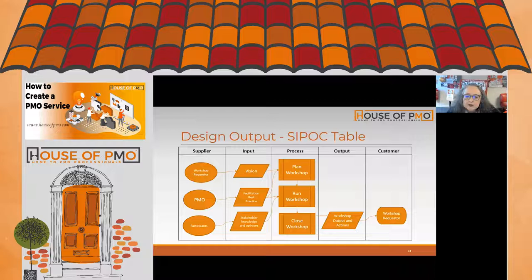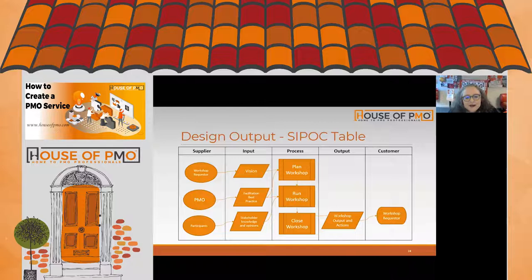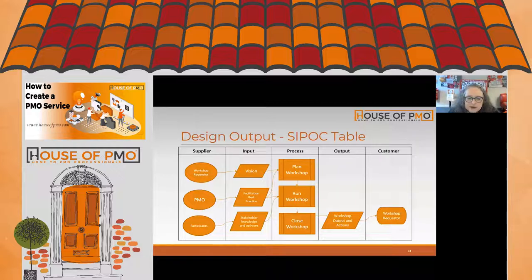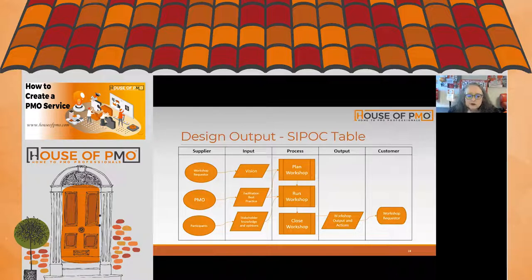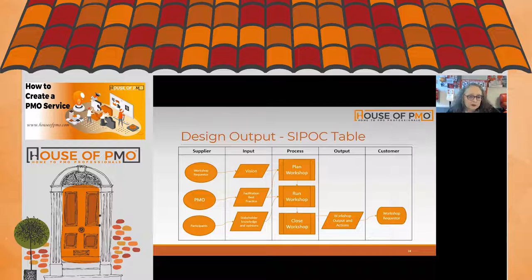Jonathan raises the question of whether we should aim for a value-driven PMO instead of a service-driven PMO. I really struggle to differentiate those two — if we're service-driven and our choice of services is about delivering value back into the organization, then a service-driven PMO is inherently a value-driven PMO.